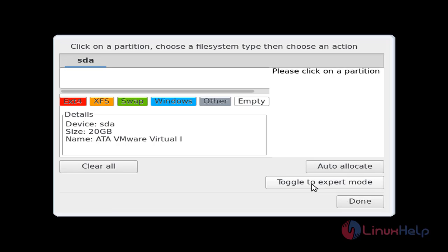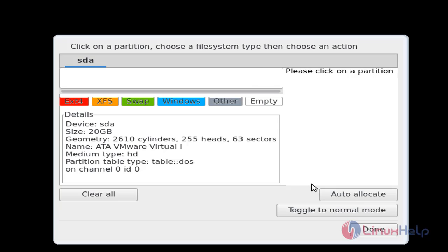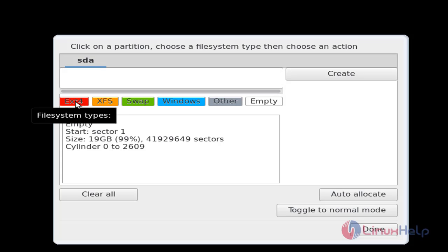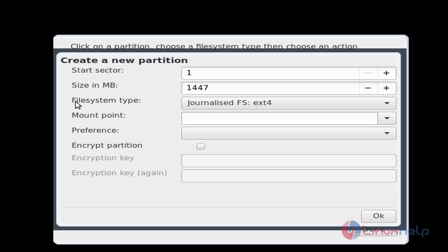Now click here to toggle expert mode. Now click here and then choose ext4. Now enter this size.